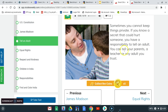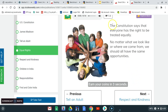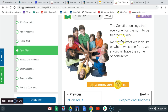You can tell your parents and then a teacher or any adult you trust. The Constitution says that everyone has the right to be treated equally, no matter what we look like or where we come from. We should all have the same opportunities.